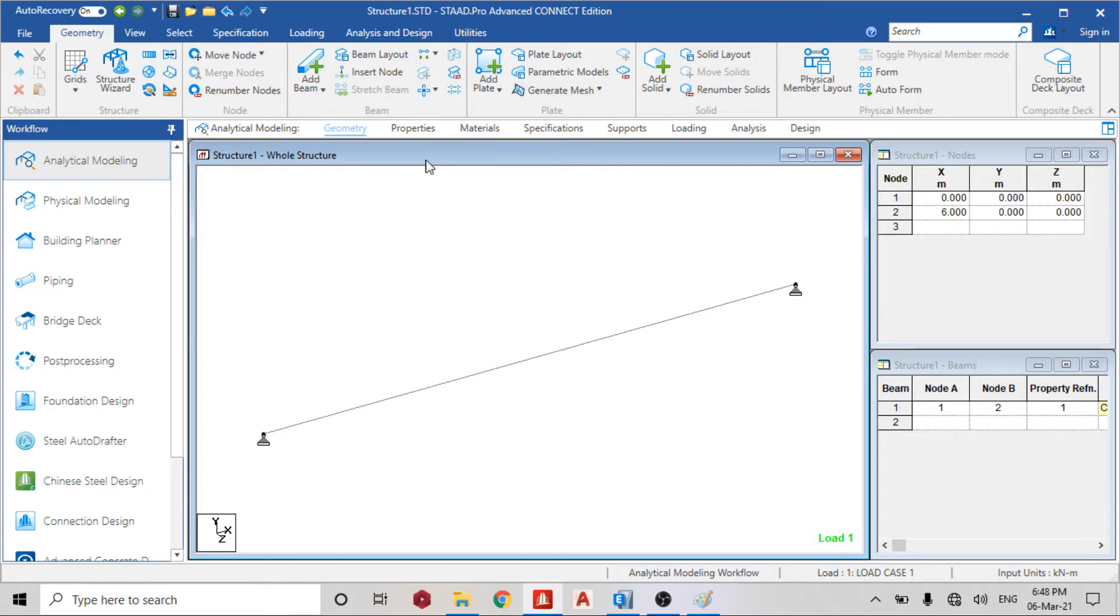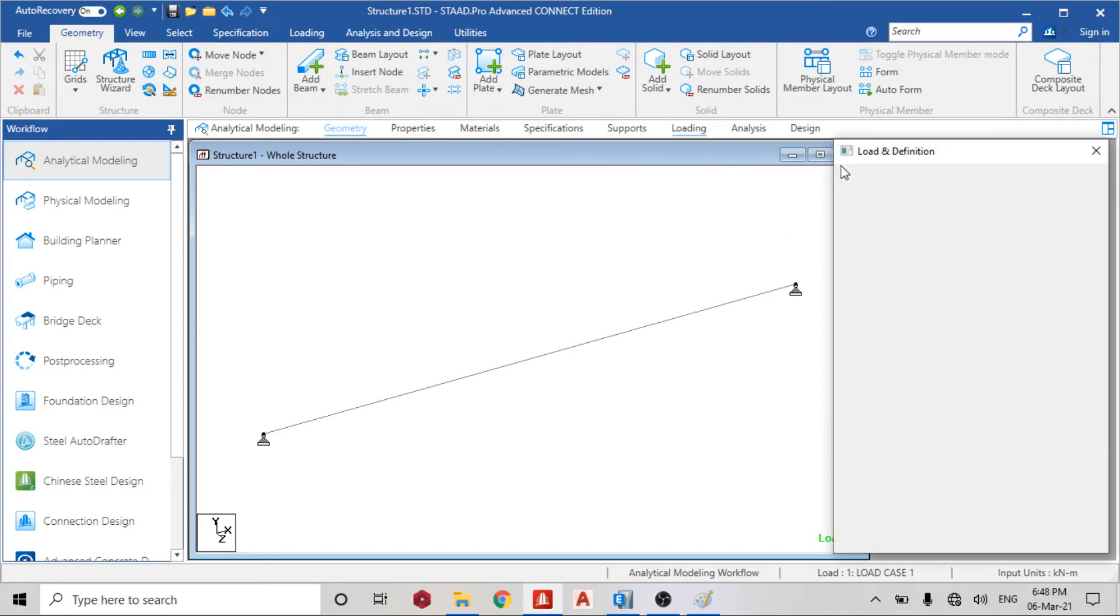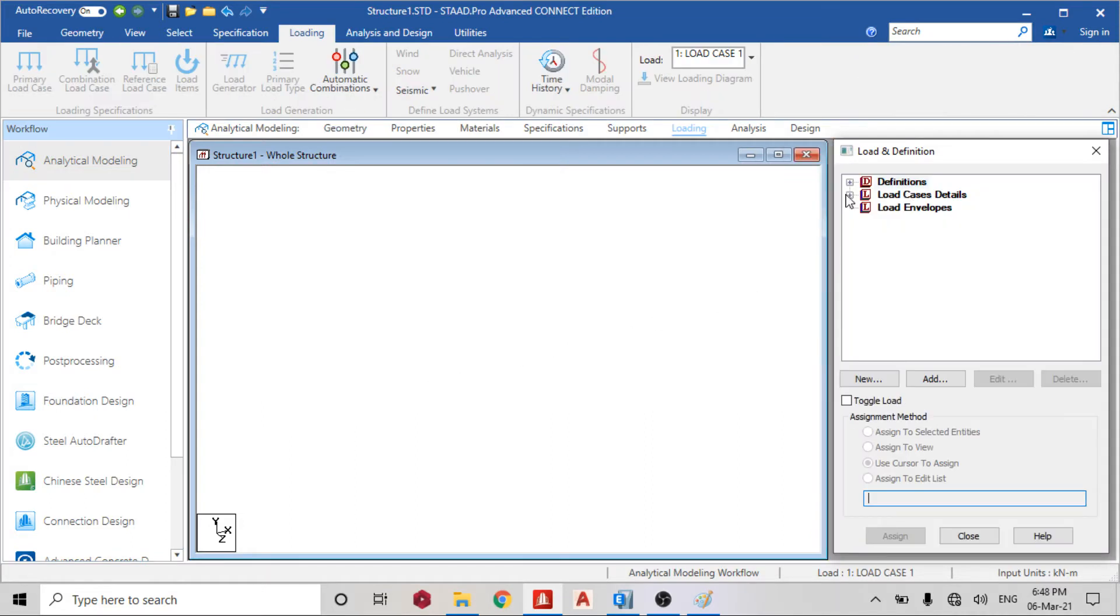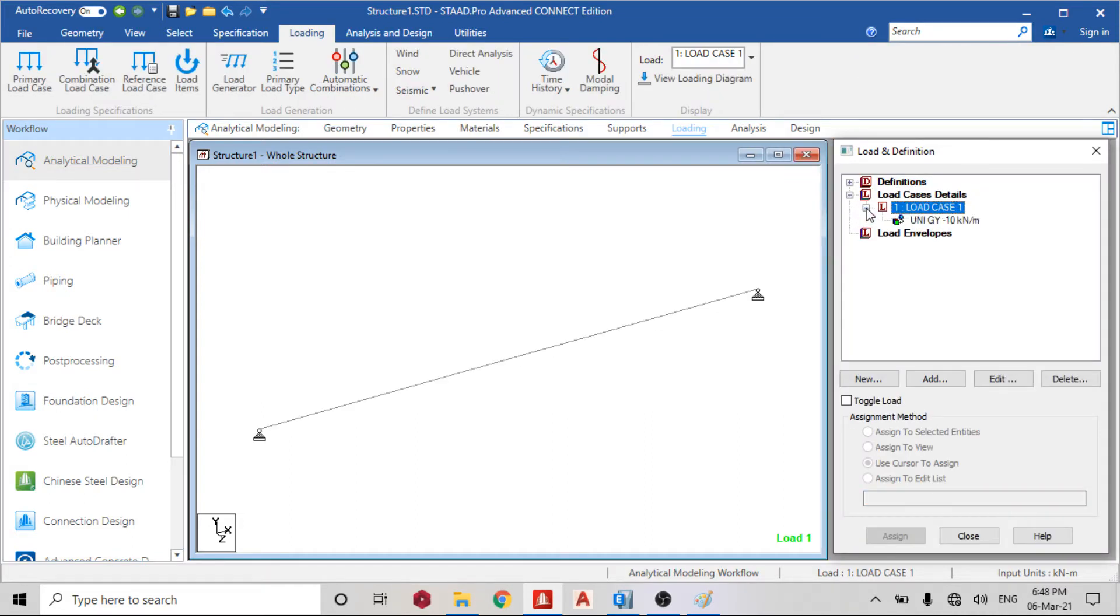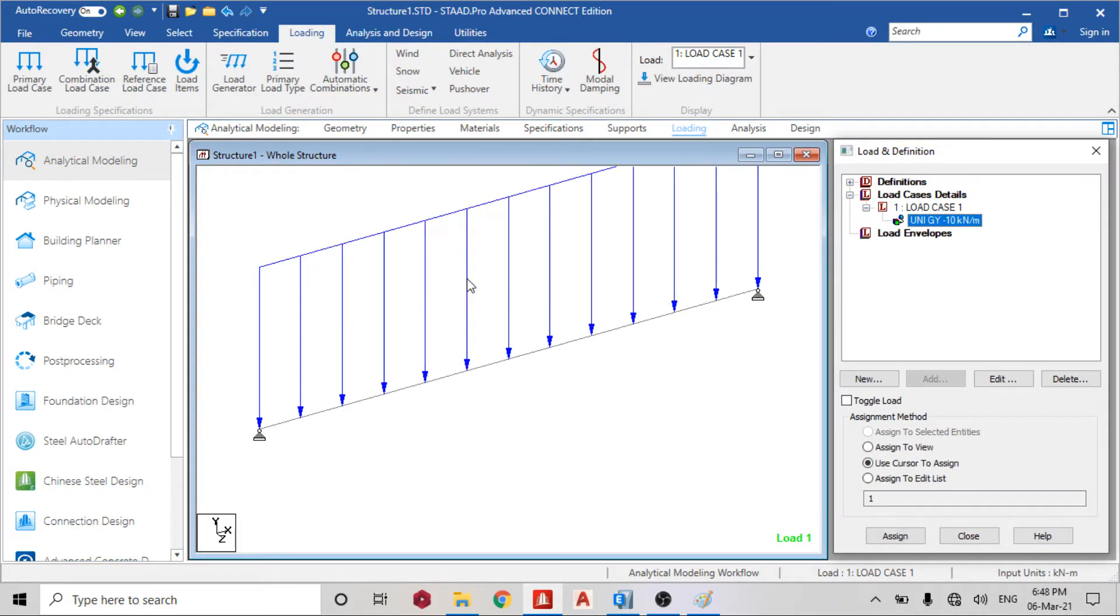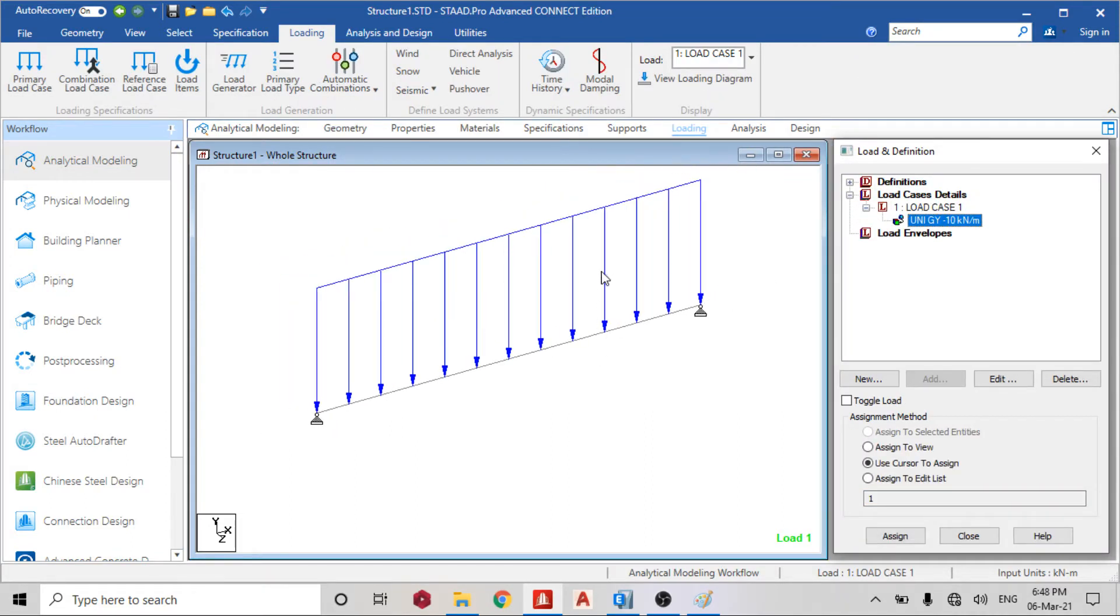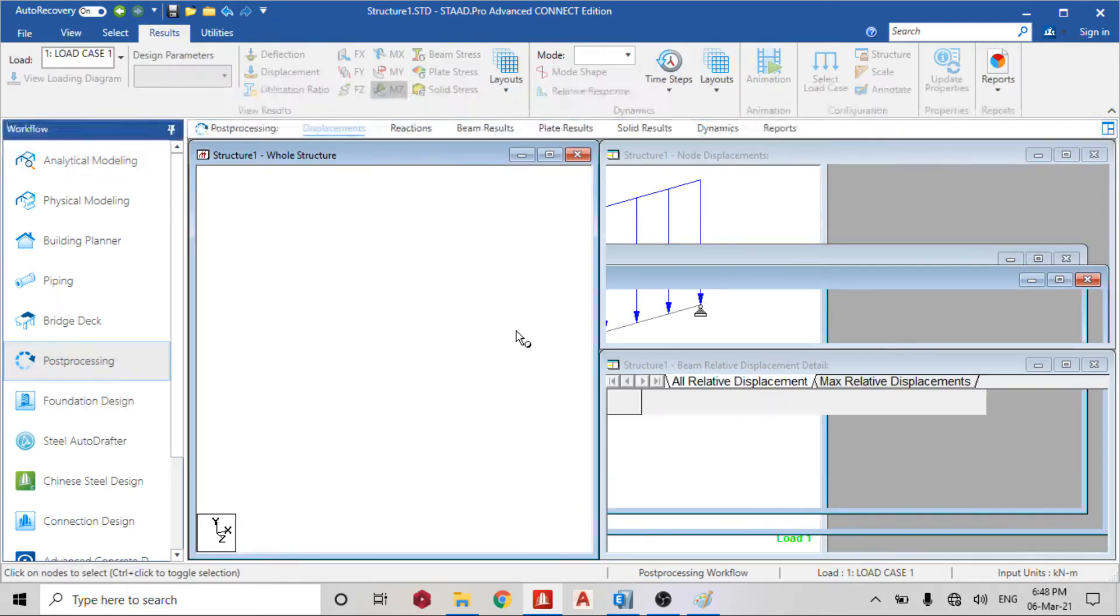So we have this simply supported six meter beam. We've assigned the property, then we assigned the support as pin support, and I've assigned the load as 10 kilonewton, negative 10 kilonewton on my beam. So we run the analysis.